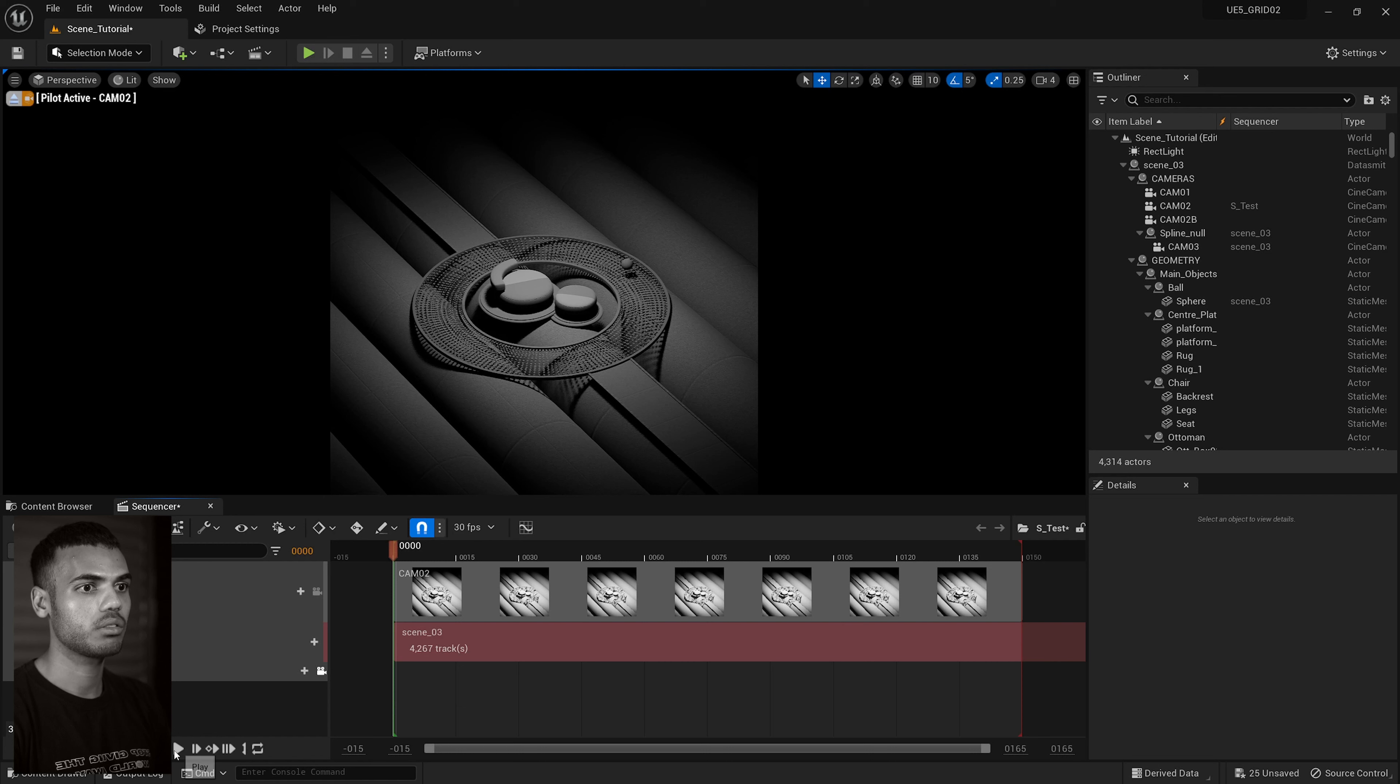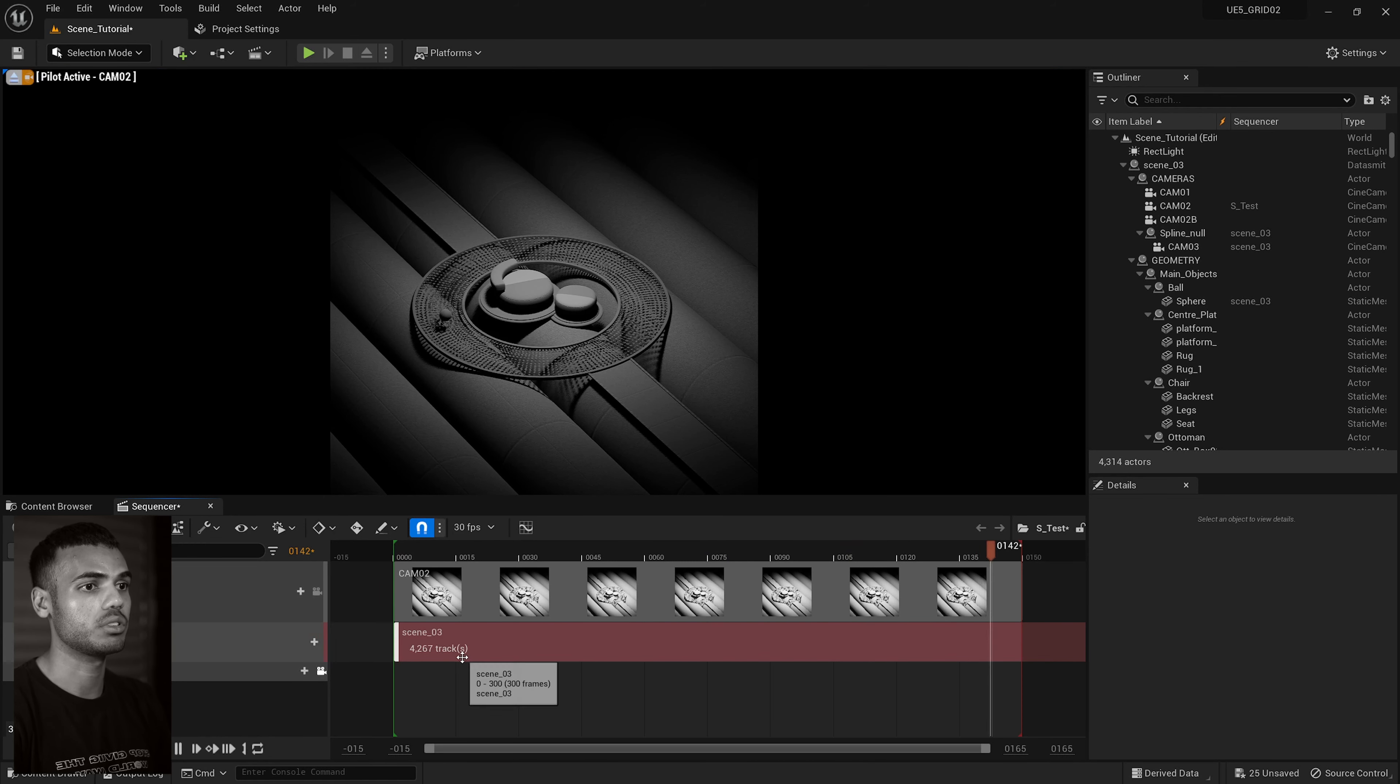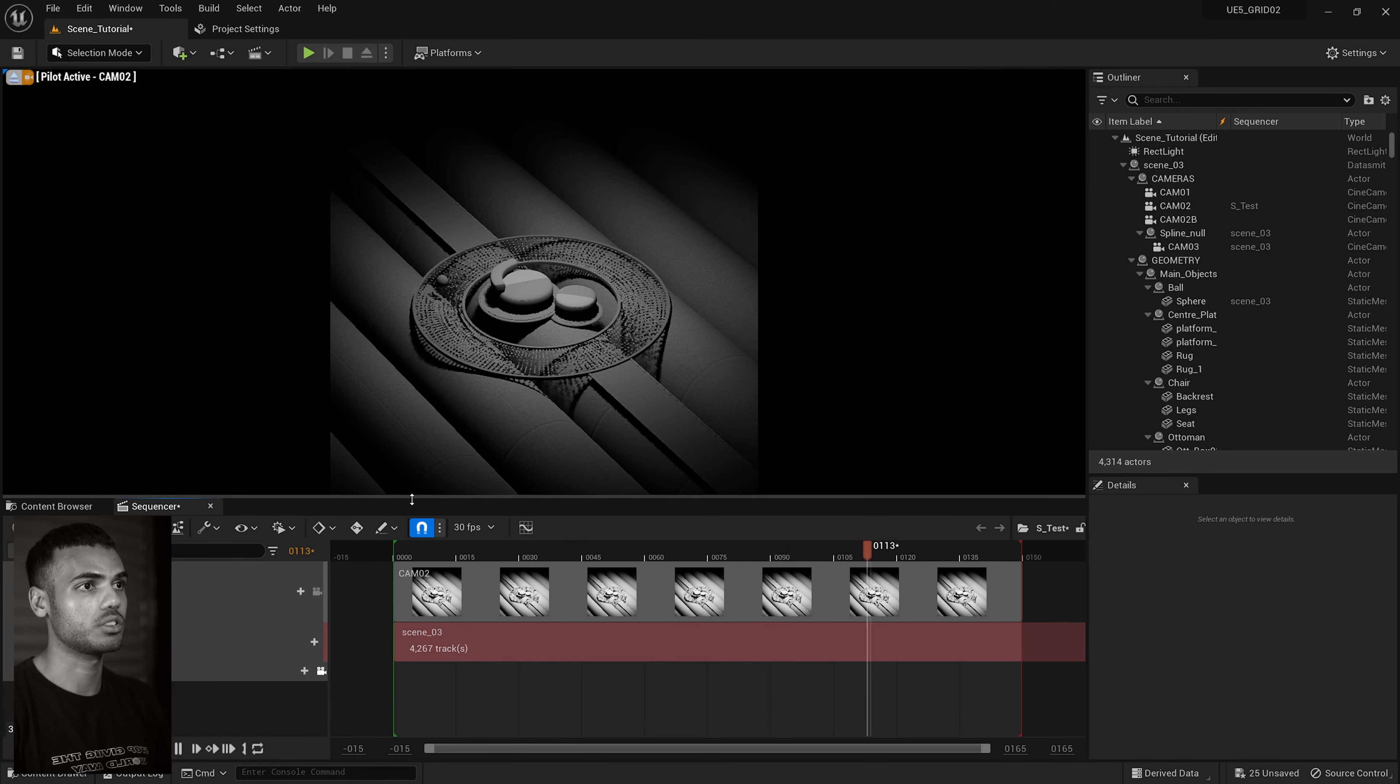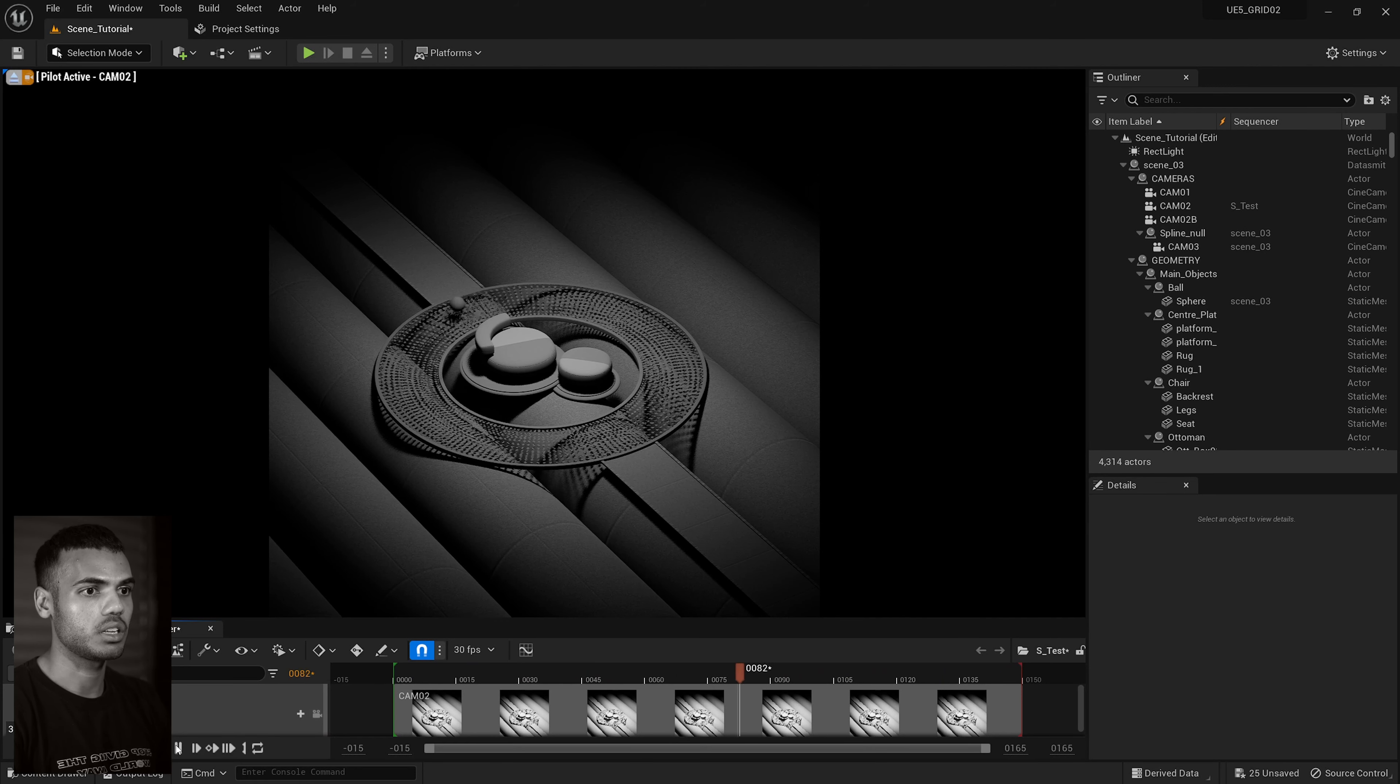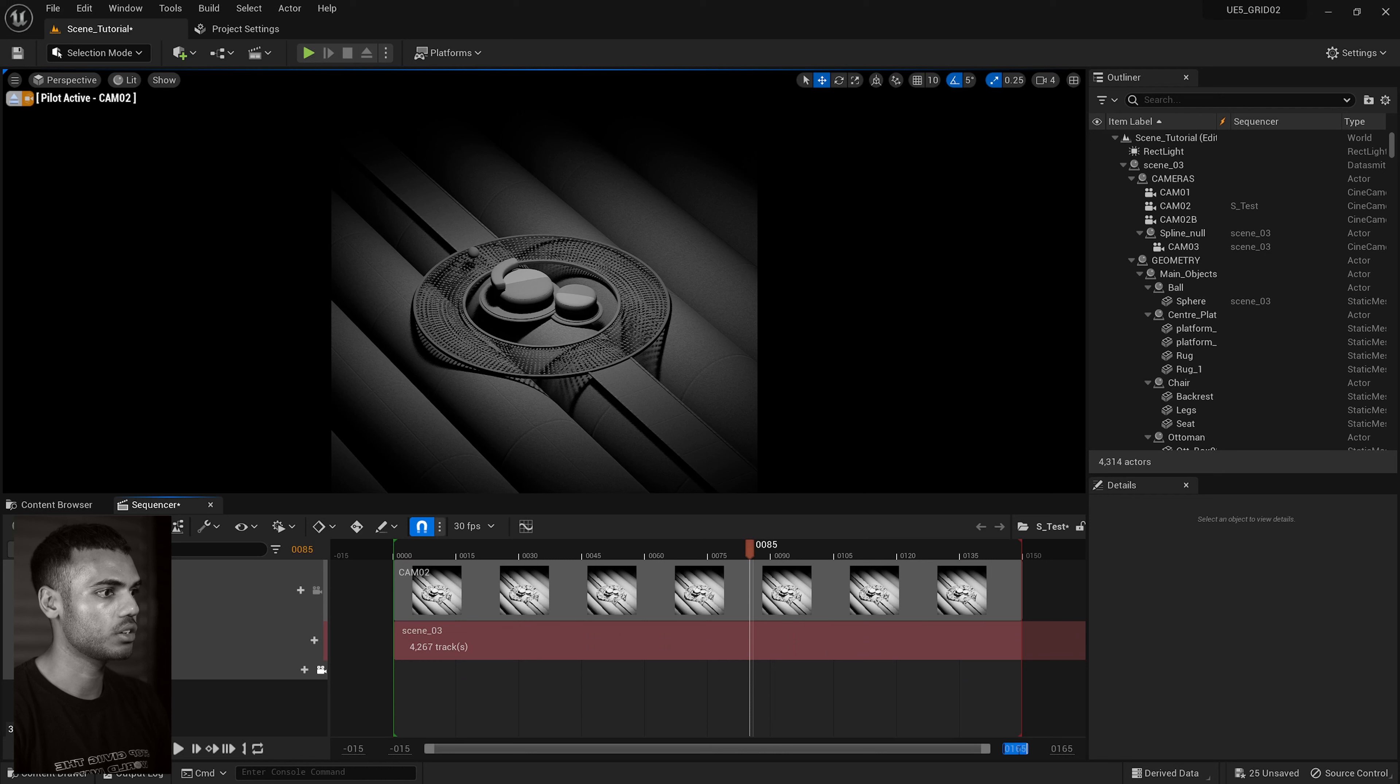And then what you can do is reference the imported sequence we just had. So if you go to track sub sequences track and then find it. What was it? Oh, yeah. Scene three. Now we have our animation running in a new sequence and you don't have all those tracks you need to worry about. And you can see it also runs a lot smoother.